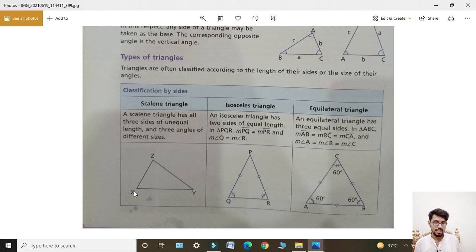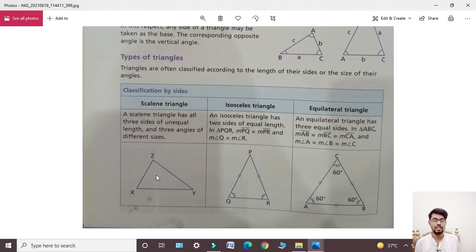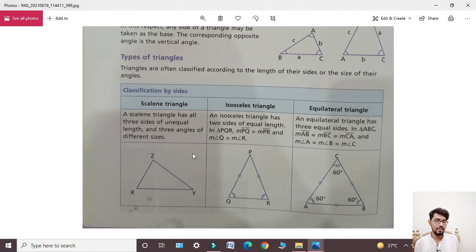For example, in triangle XYZ: XZ has length 2 cm, YZ has length 3 cm, and XY has length 4 cm — all different lengths. Similarly, the angles are different: 30 degrees, 40 degrees, and 50 degrees — all three angles are different.